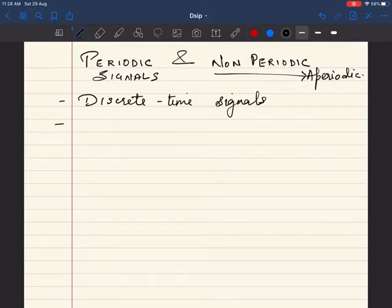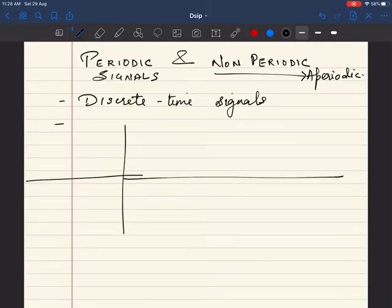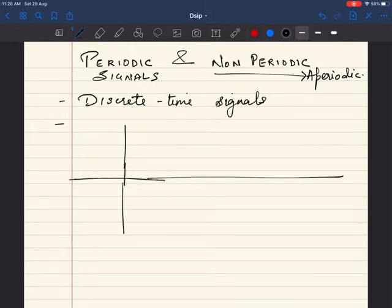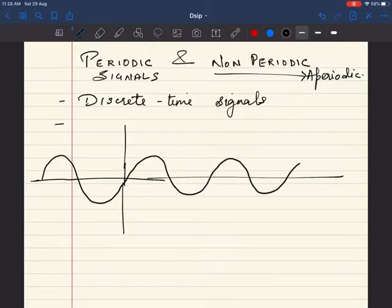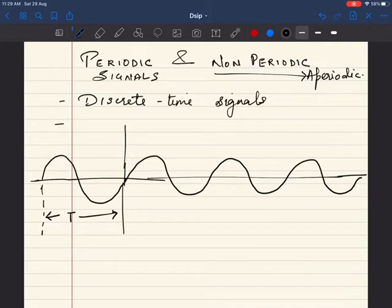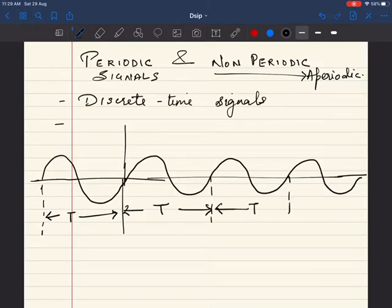Let us see what a periodic signal looks like. Just for understanding, I am going to give an example of a continuous signal rather than a discrete signal. Consider a wave — this is a signal. This signal is completed in time period t. The same amount of time period is required for the signal to repeat itself. This is called a periodic signal.